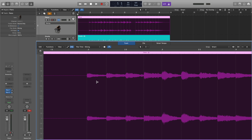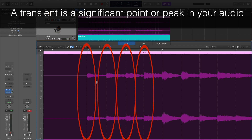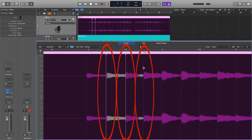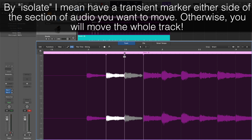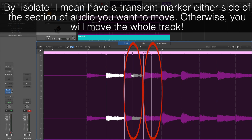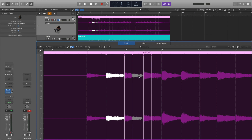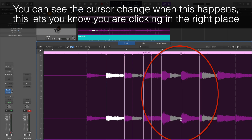Logic analyzes your audio and places transient or beat markers where it thinks the transients fall — these are the dotted lines that you see. You can then click on a dotted line to make it solid and drag it to change the placement of that section of audio. Make sure you isolate a section of audio before moving it. You can also add additional markers by simply clicking wherever you like to alter the timing of any part of the audio. You can also create three transient markers surrounding a section of audio by clicking on the bottom half of the region on a transient marker. Then you can start to edit the timing of your track.